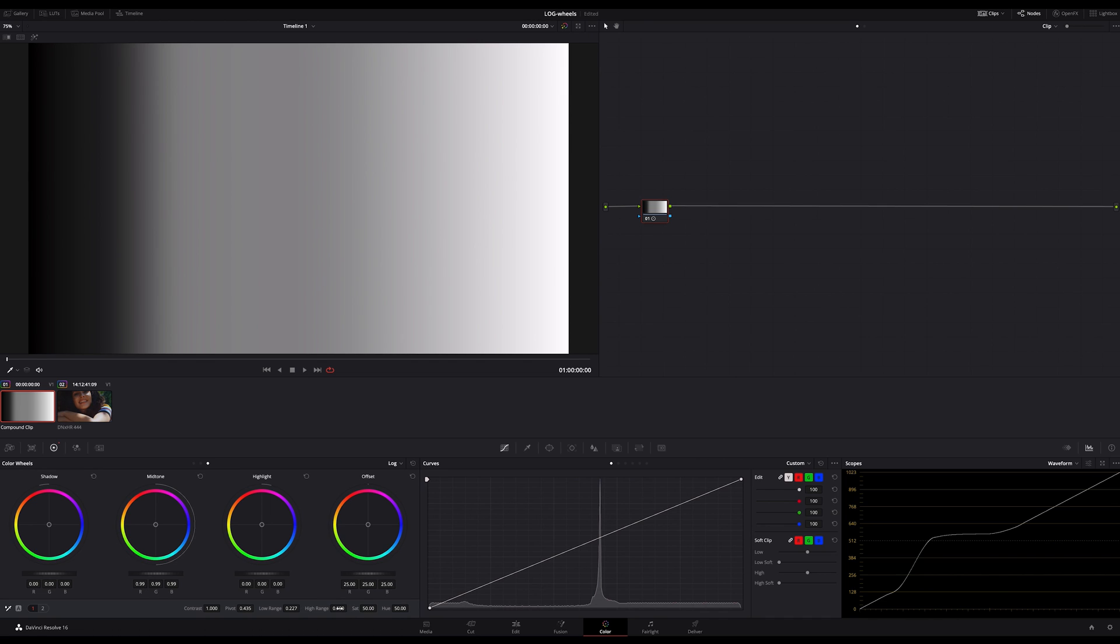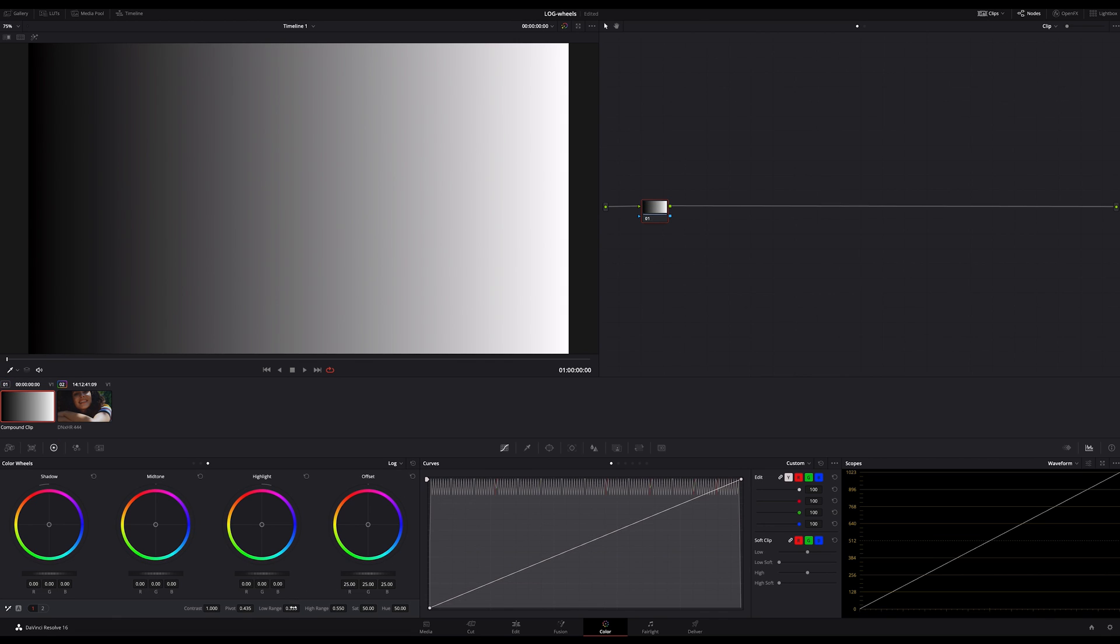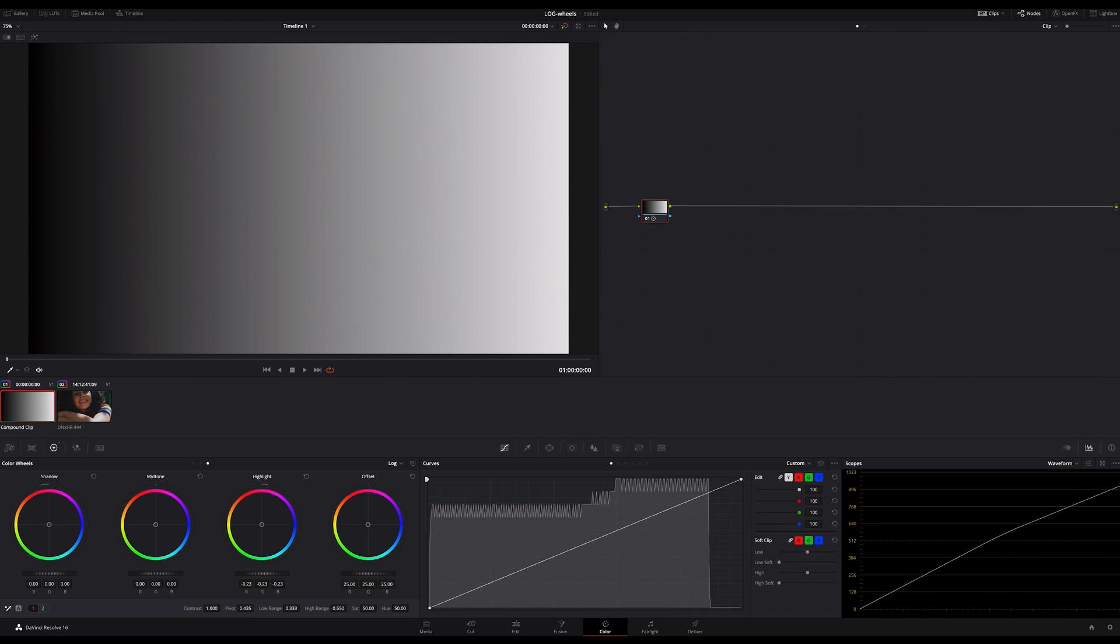And that's the same in the other direction. Let's reset this low range. If I increase the highlight, I narrow the distance between the total white, this most top right value and the midtones. I guess you got it.